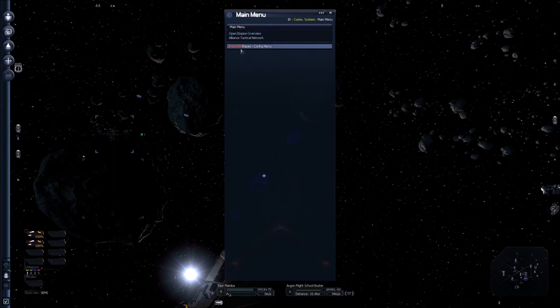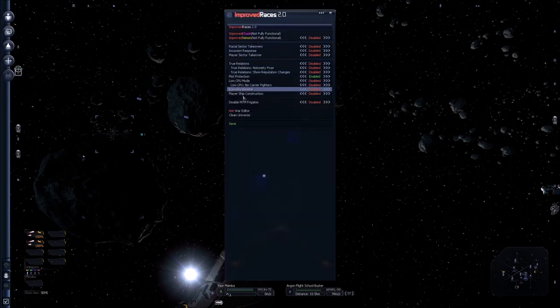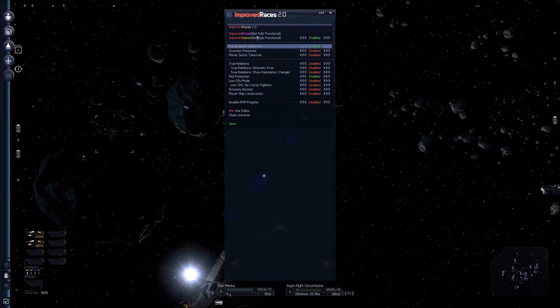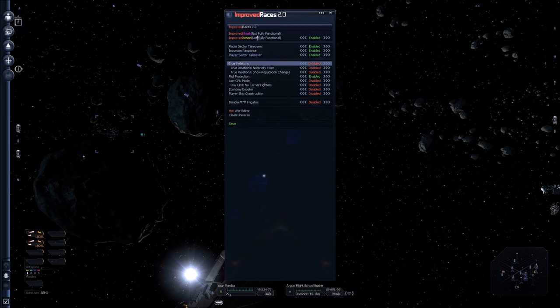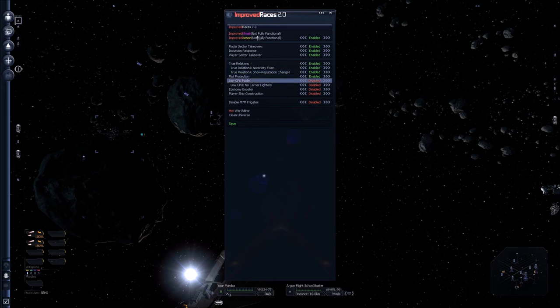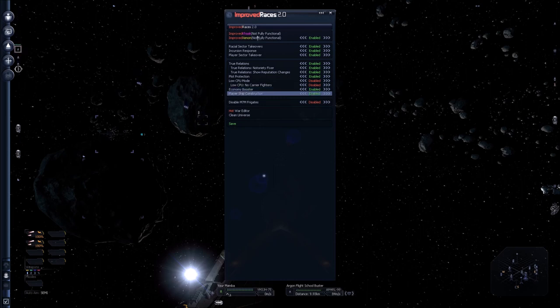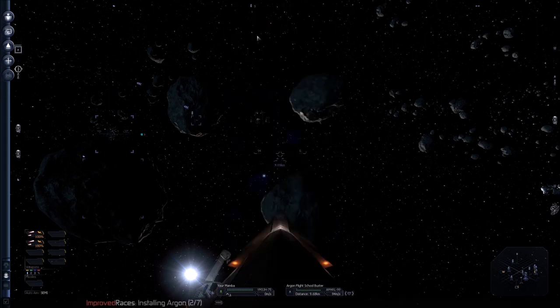So here's the improved races menu. I'm going to enable the improved races. So I want all the things. I love this mod or this plugin so much. Oh my goodness. It's so good. It adds so much to the game. I'm really scared to do the economy booster, but I'm going to do it for this let's play to keep things very interesting. And I love this player's ship construction. All right, and save it. And it will tell me it's doing all the things it needs to do.